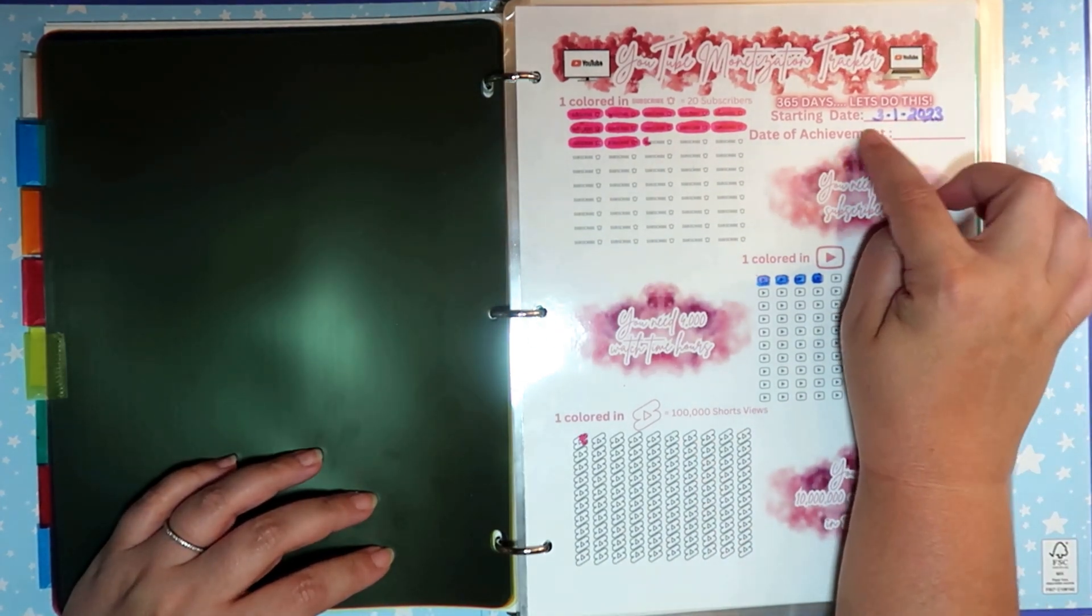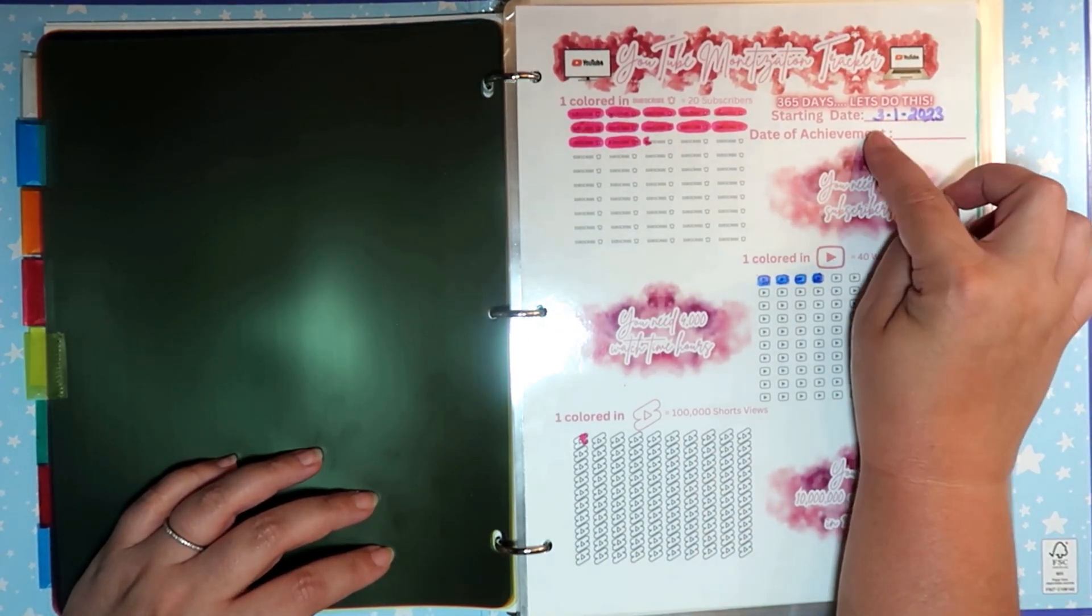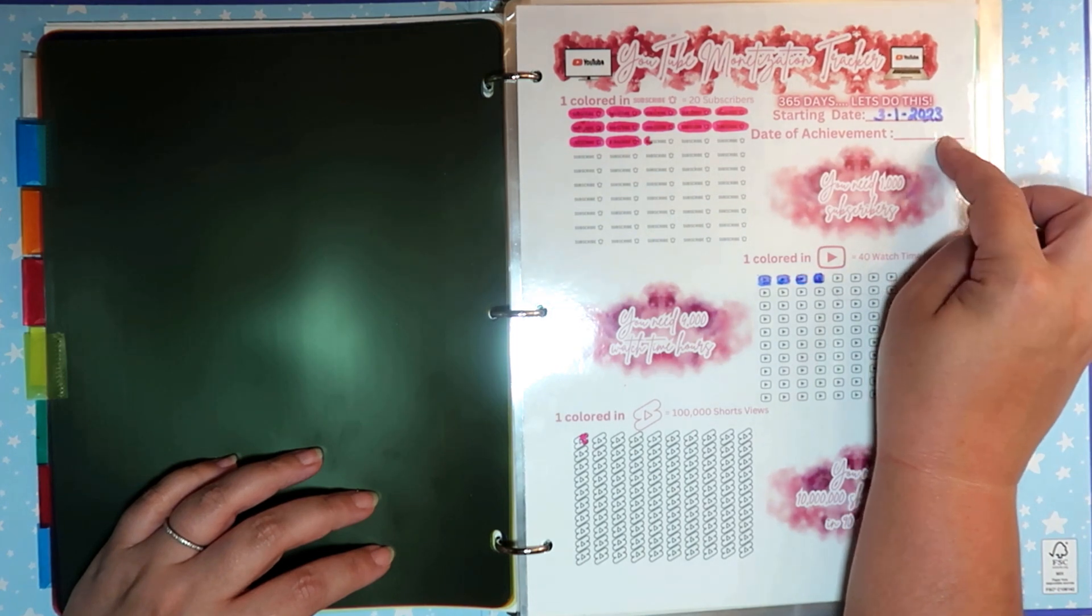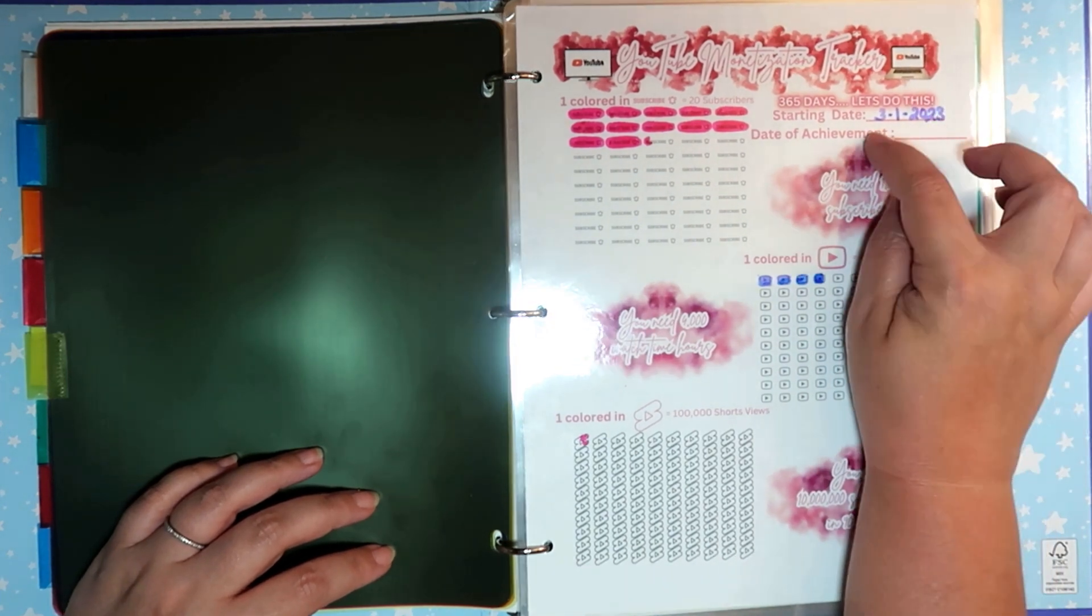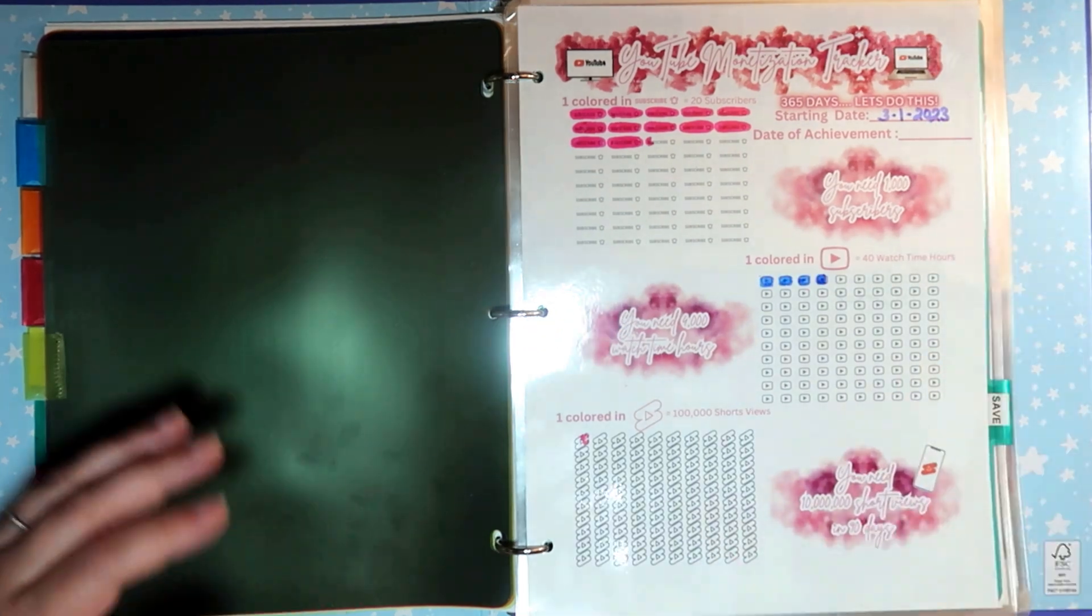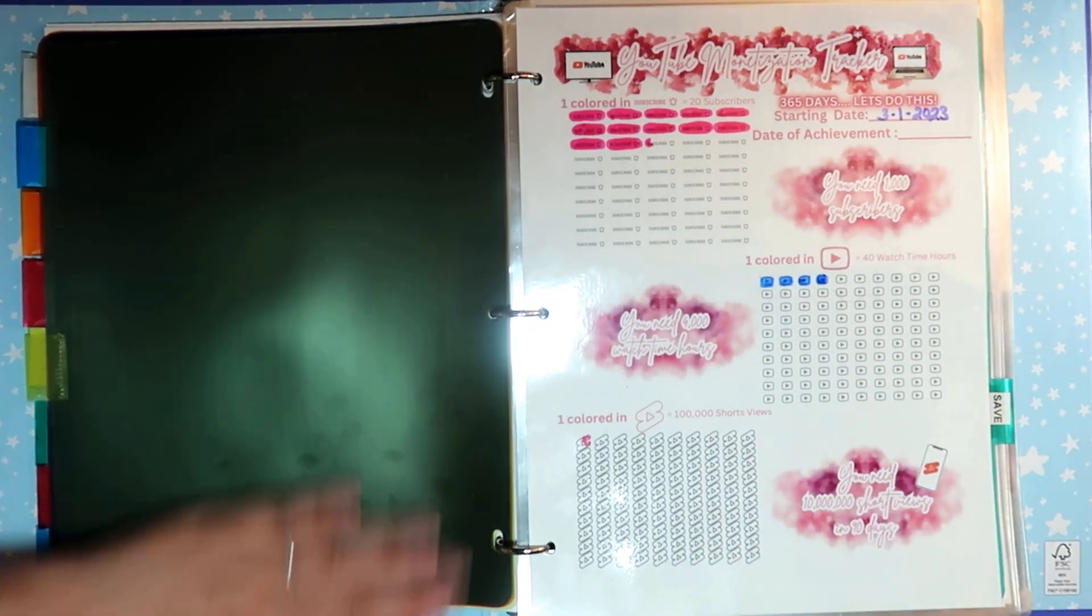I started keeping track on March 1st of this year, and that's when my channel opened and we started this whole kit and caboodle.